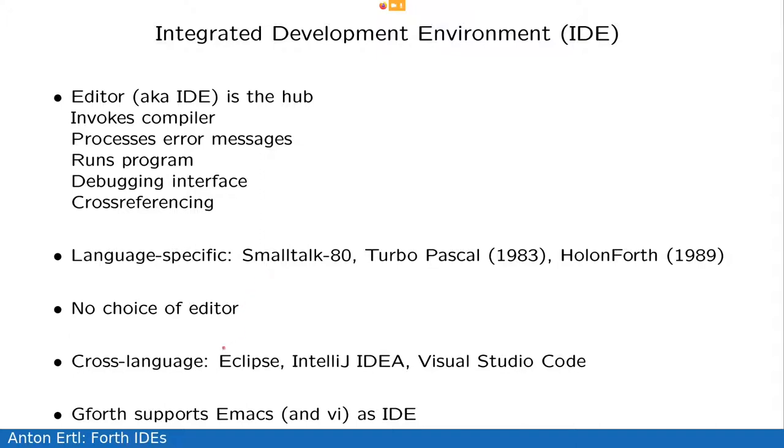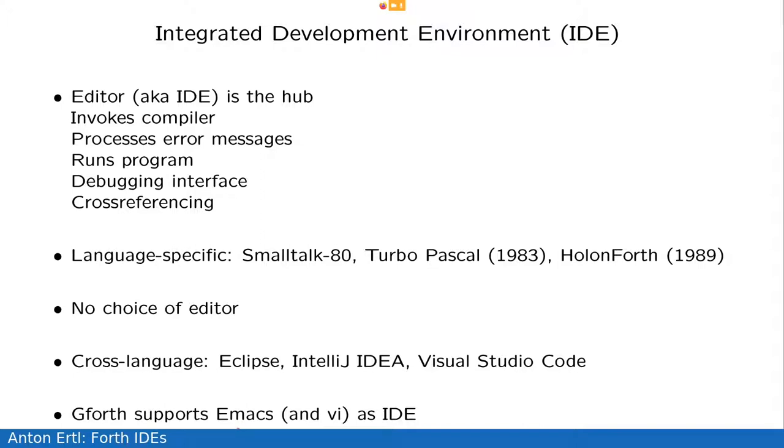Later, we had these cross-language IDEs, which were just enhanced editors, like Eclipse, IntelliJ IDEA, and my recent entry is Visual Studio Code. There's also one which I like to use, which is Emacs, and this has actually a long history as integrated development environment, because there was Richard Gabriel's company, which was called Lucid, they made an IDE system called Energize, and it used Emacs as its editor. Gforth supports Emacs as IDE and a little bit of VI too. And I'll give you a demo of how this works later.